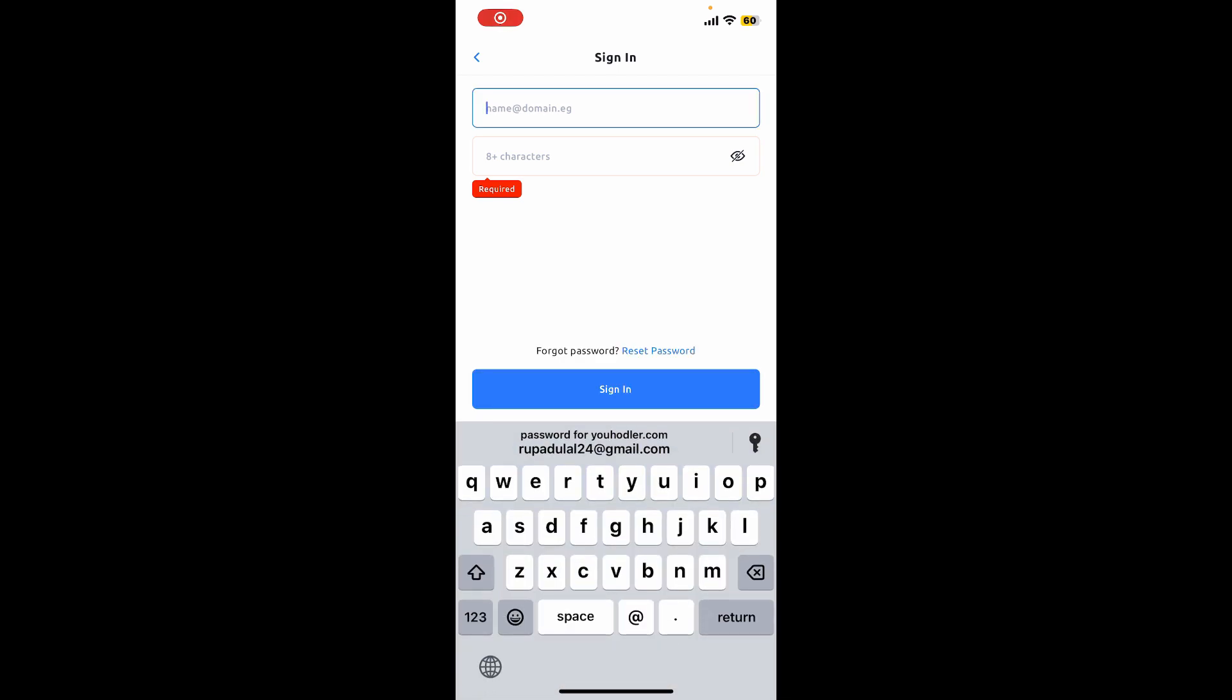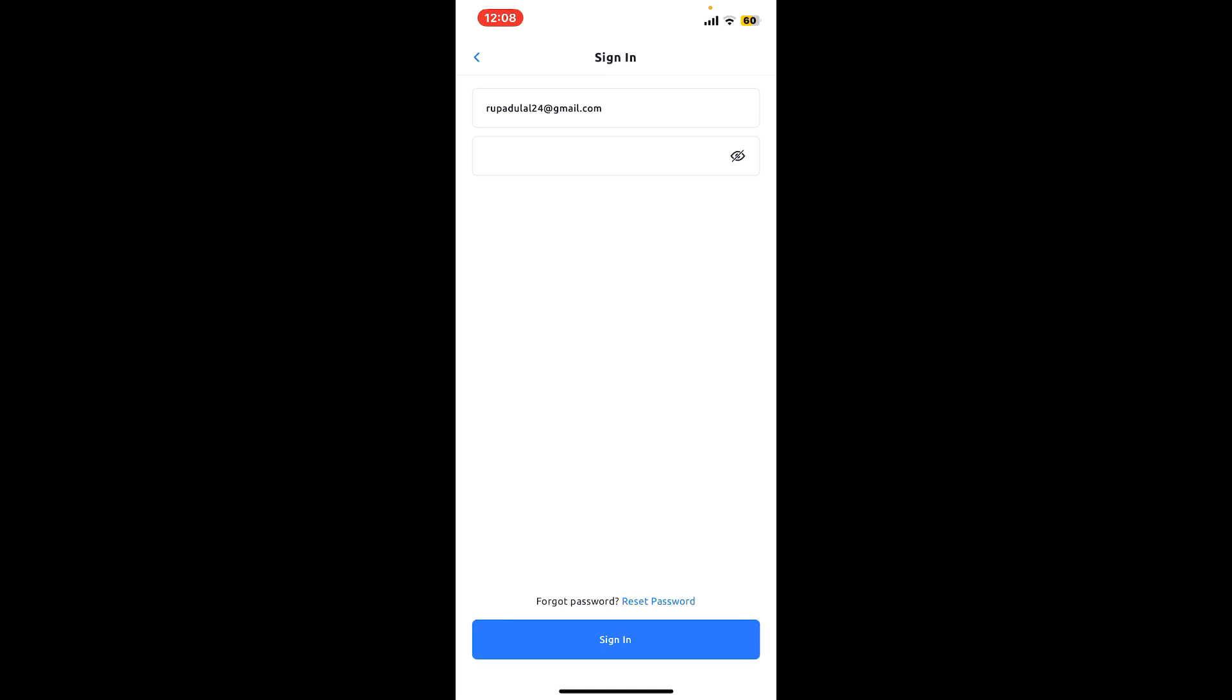Enter your email address and the newly created password for your account and tap sign in. That's how you can easily reset your password for YouHolder, even if you've forgotten it during login.